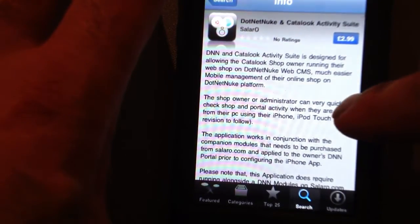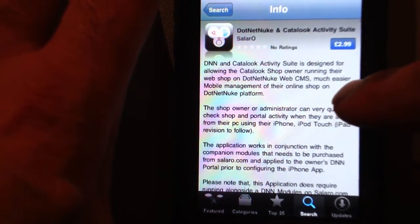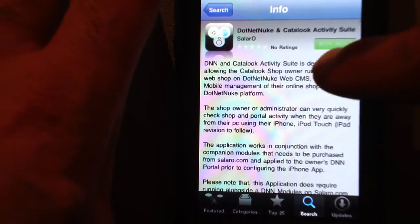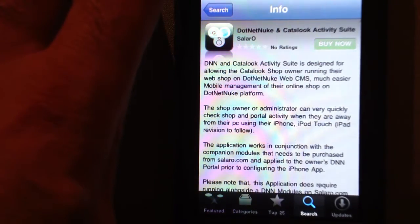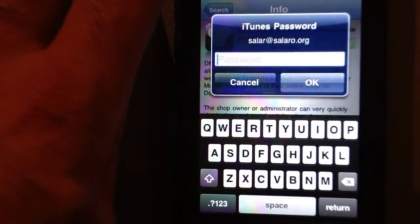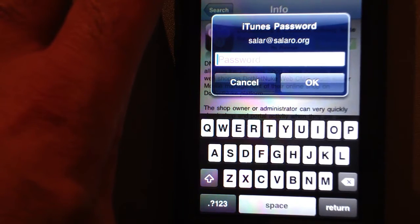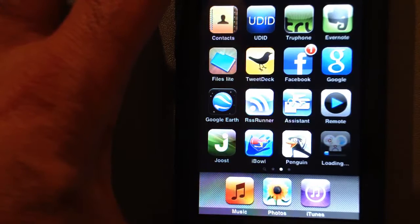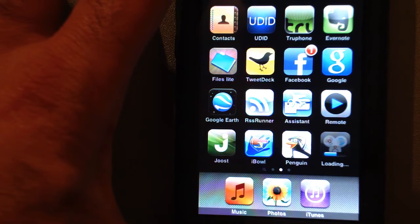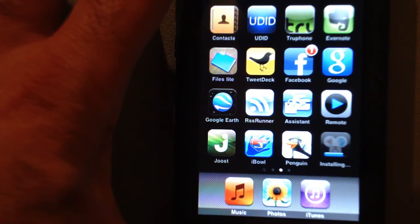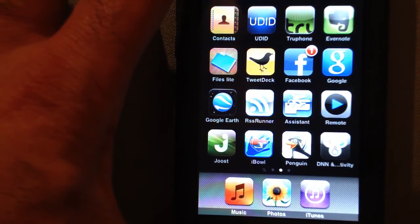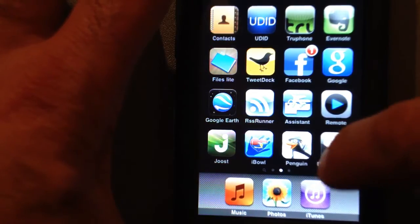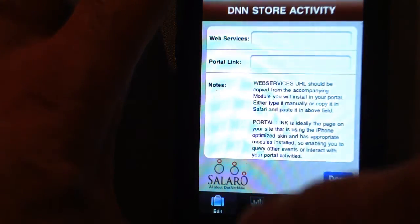We're in UK therefore it is £2.99 by now. Enter your iTunes password. Once you enter your password it's loading it into the system. Done. The app is installed.